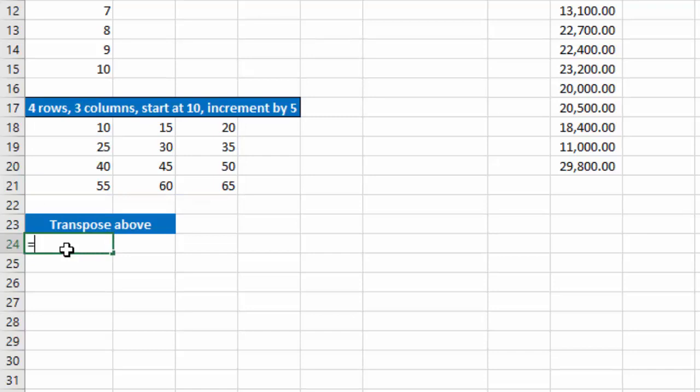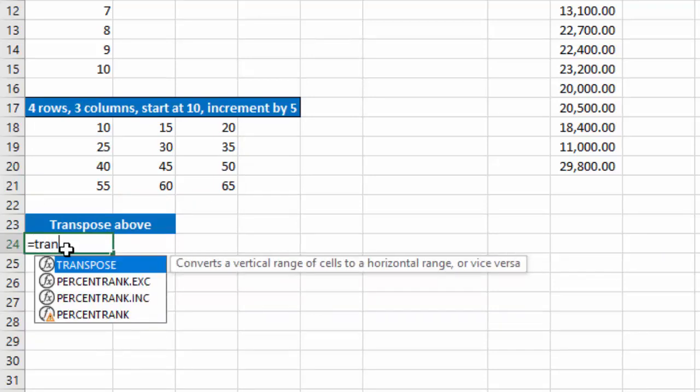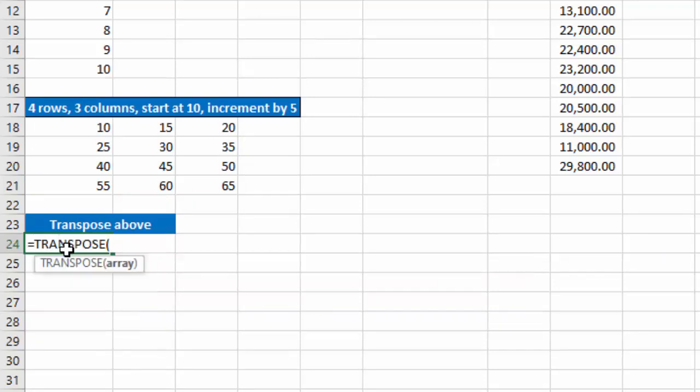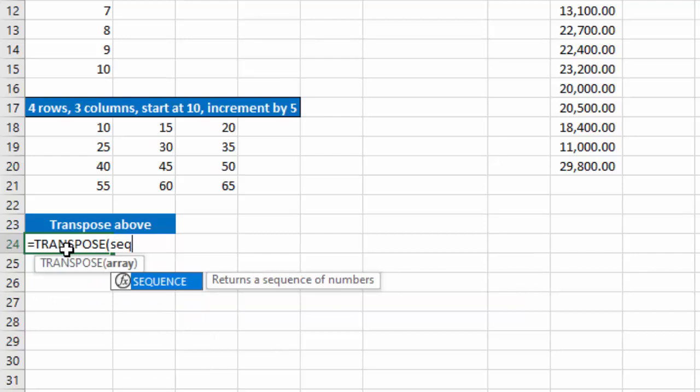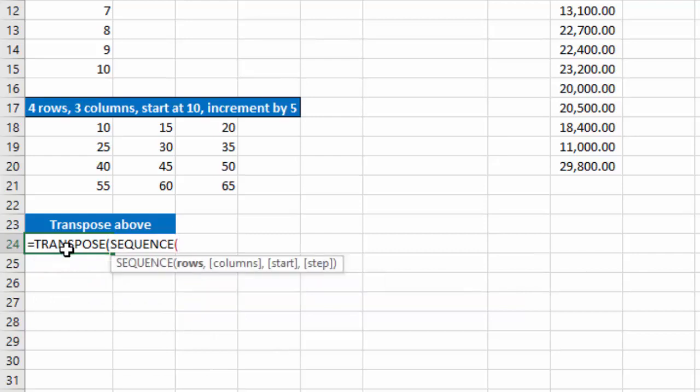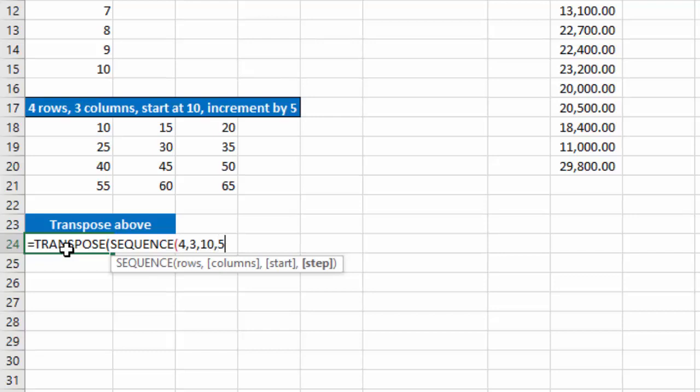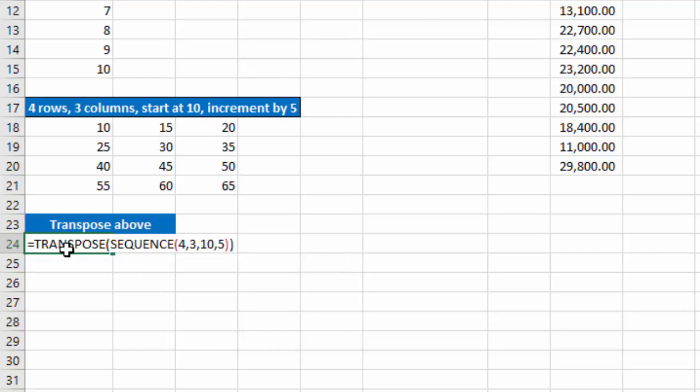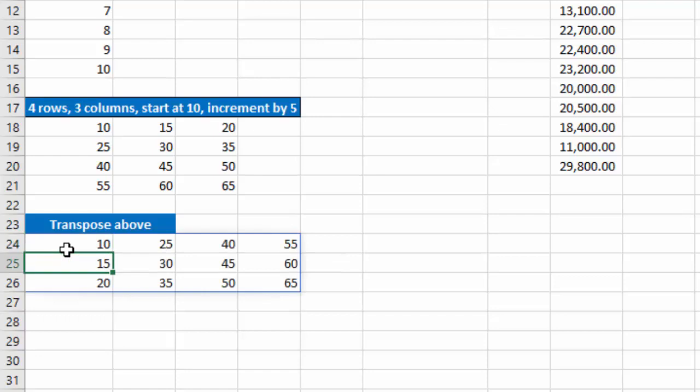So I'll type equals transpose and then type my sequence function. Again, 4 rows, 3 columns, start at 10, increment by 5, close the sequence function, close transpose, hit enter, and now it's basically transposed that block of numbers so it goes down in rows instead of going across in columns.